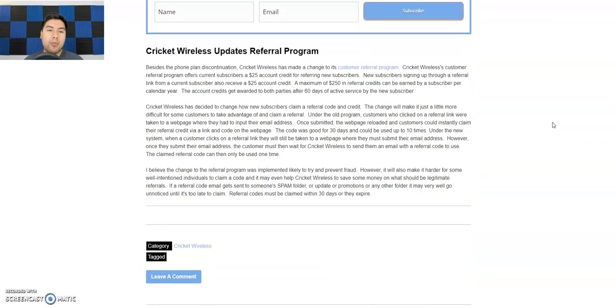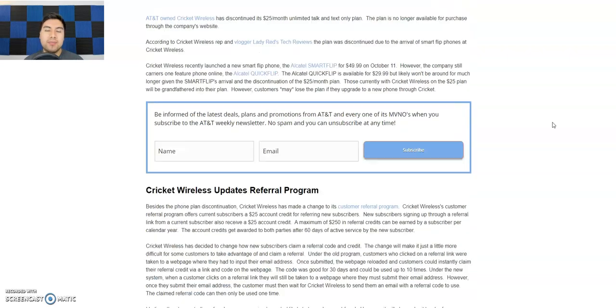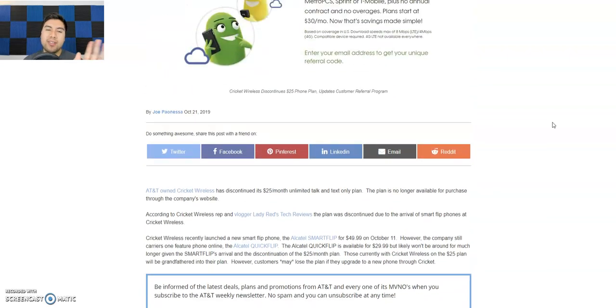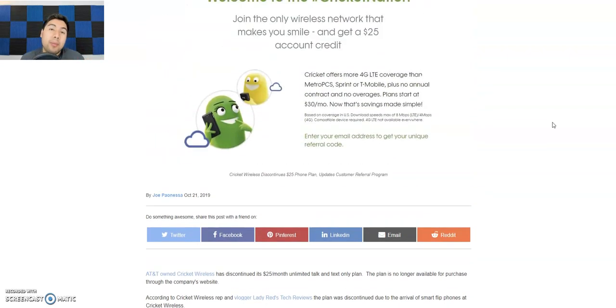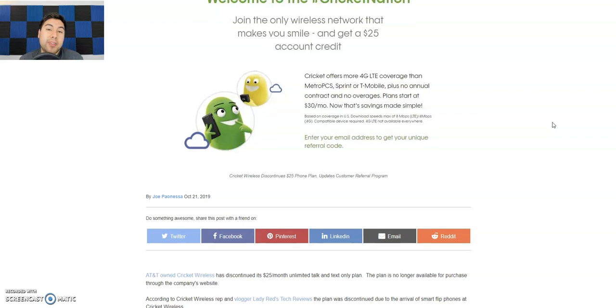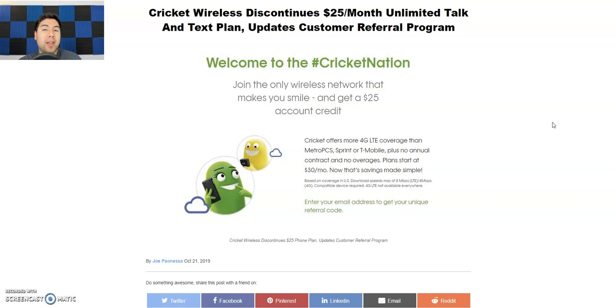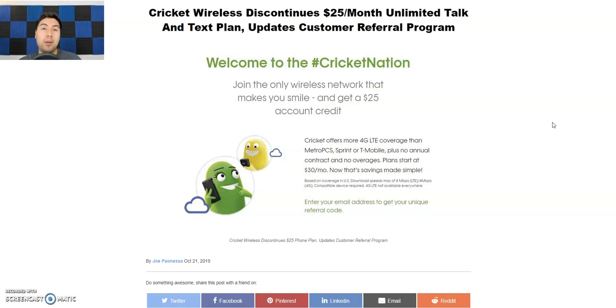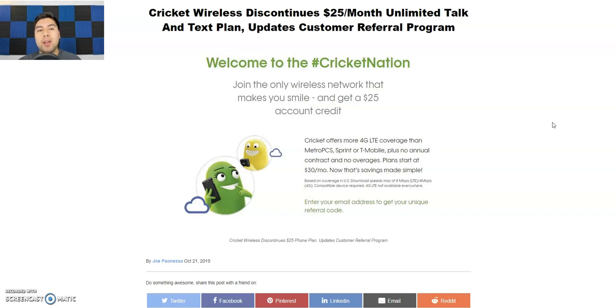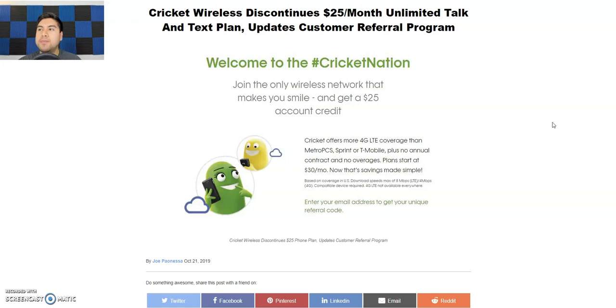Another thing too is the referral program, but that's another video. The main important news is basically that they're getting rid of their $25 monthly plan, and that's going to impact a lot of customers. That's probably going to make a lot of feature or flip phone users probably leave Cricket Wireless to go with someone else, like I said, like Boost, or what else is out there?